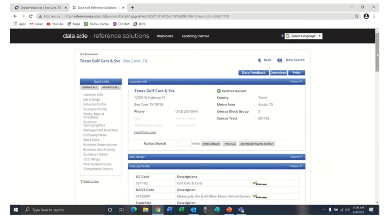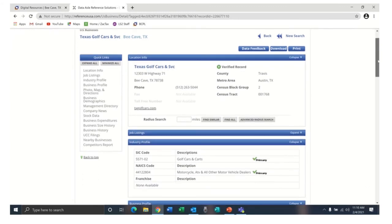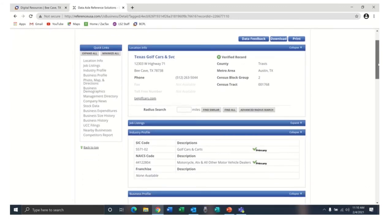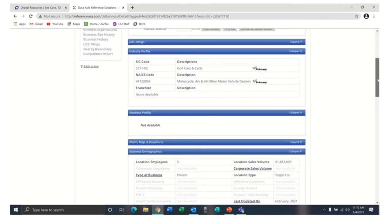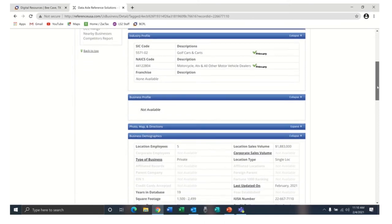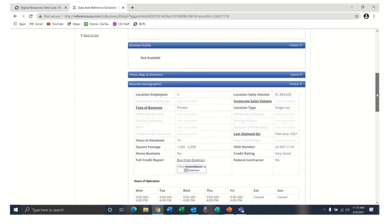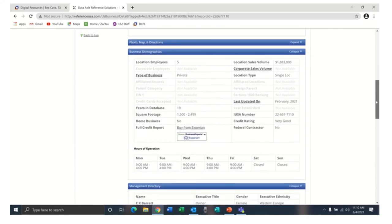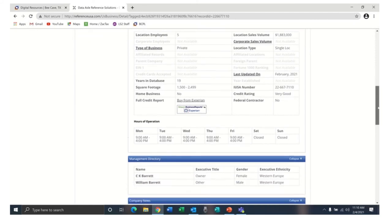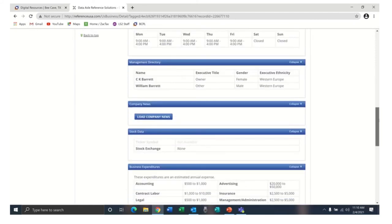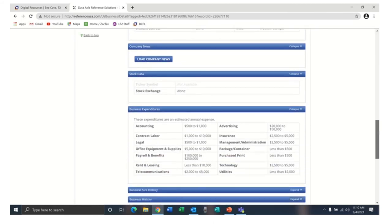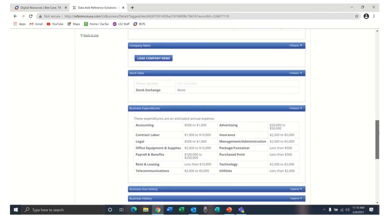For each business, Reference Solutions provides location information, job listings, industry profile, business profile, photo map directions, business demographics, management directory, and company news.